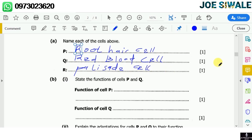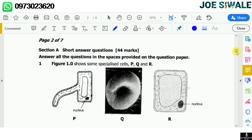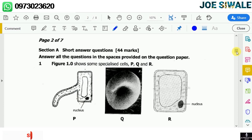Cell P is the root hair cell because we can see that it has an extension, and cells that have an extension are root hair cells. Cell Q, as you can see, is biconcave in shape and has the absence of a nucleus, so that is the red blood cell. Cell R has many chloroplasts, and cells that have many chloroplasts are referred to as palisade cells.